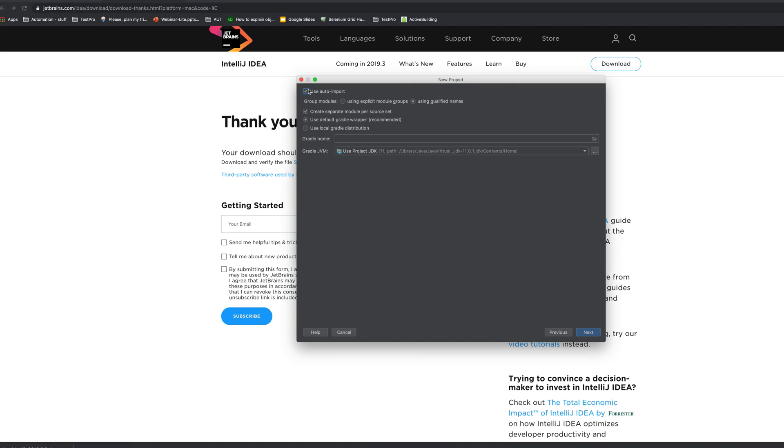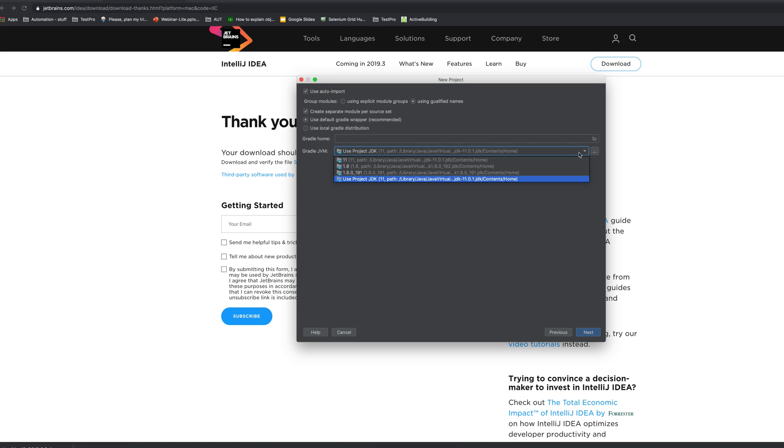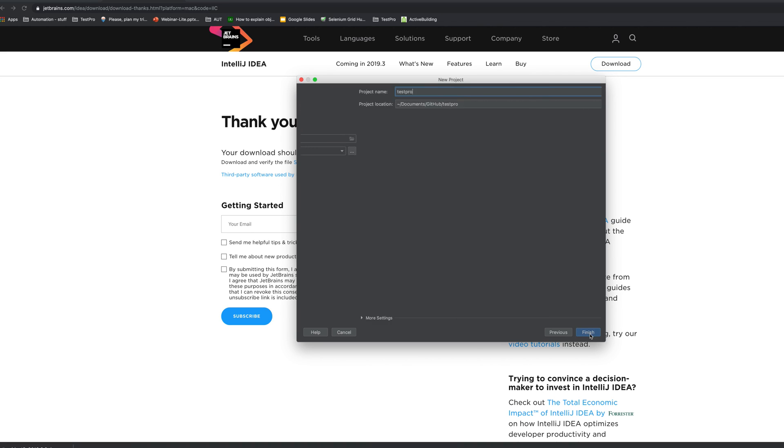All right so let's use the Java version, you can see what versions are listed here and let's go next. So here it's gonna ask you where are you gonna store your project.